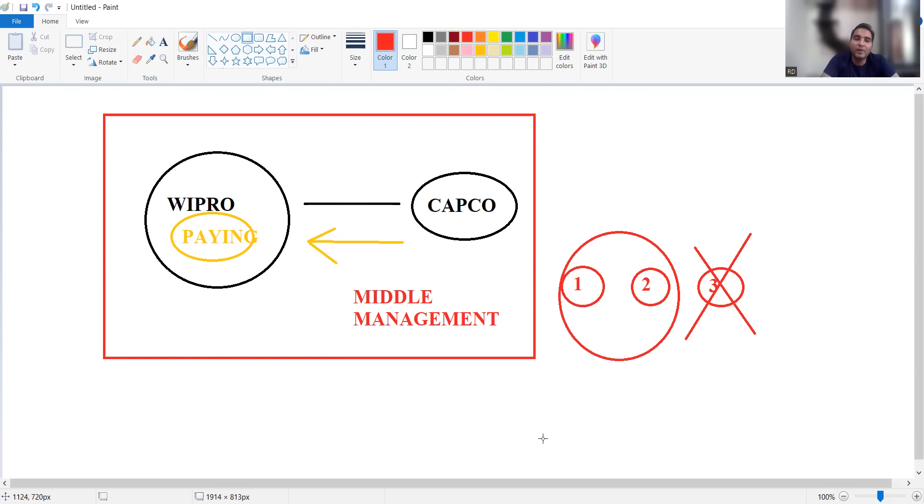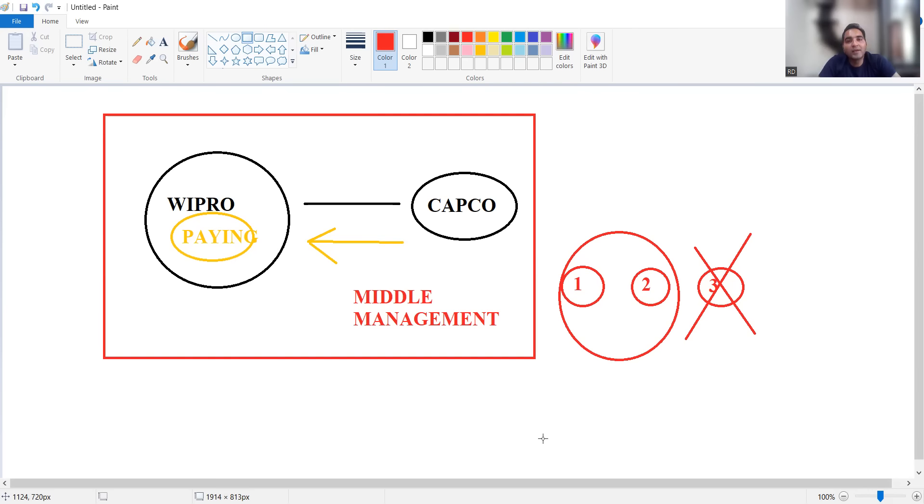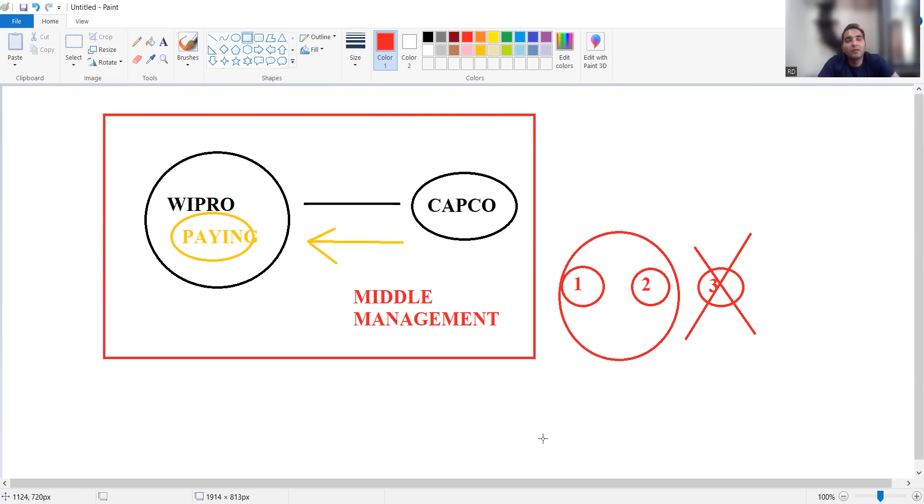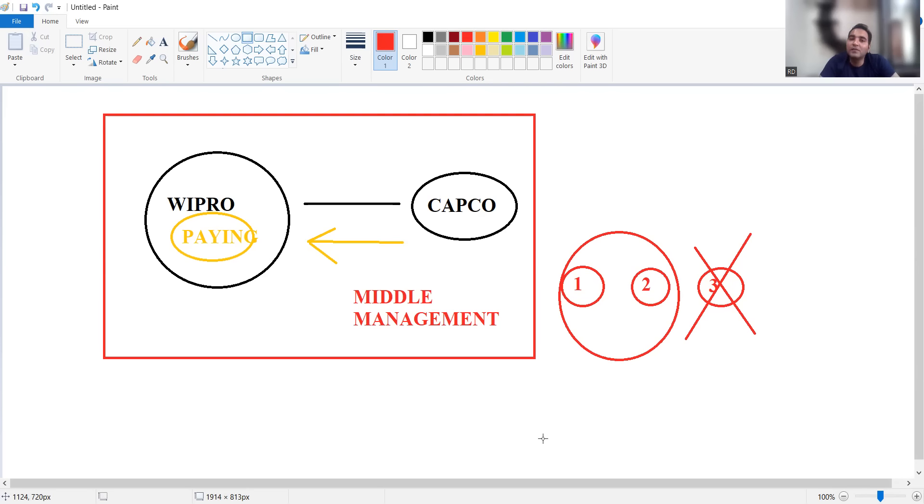Generally there are many reasons behind layoffs. It is not just one reason that projects are not there. Sometimes the company has made decisions in the past which are not profitable. Another reason is cost cutting. The third reason is employees themselves are not performing well to the expectations of management.